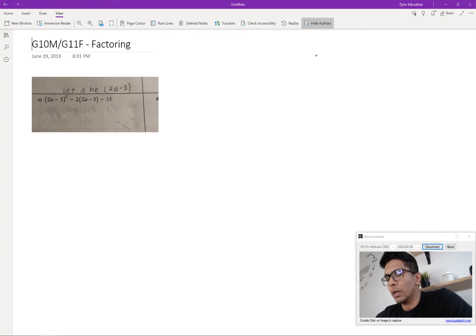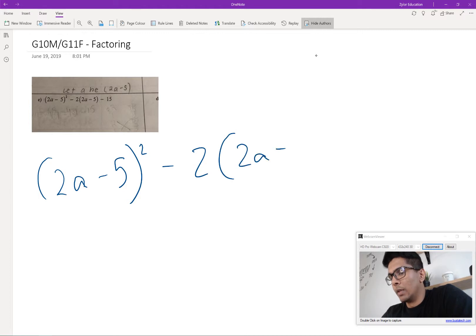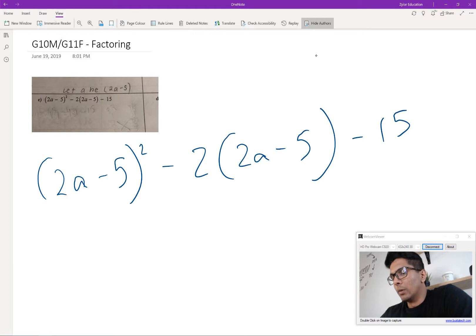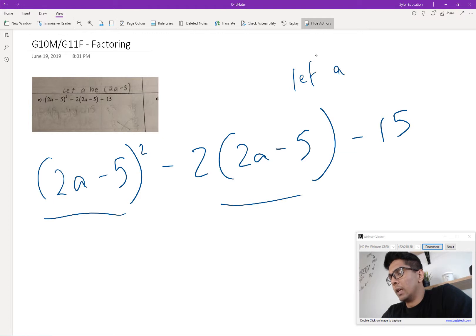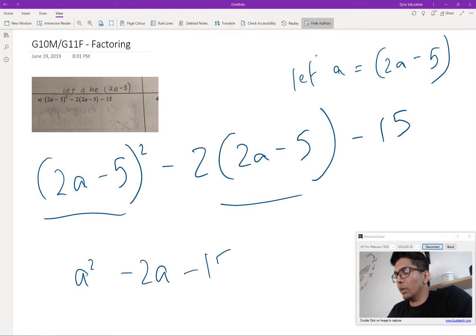The first question is dealing with factoring. It's given as an expression — we have 2a minus 5 squared, minus 2 times (2a minus 5), minus 15. What we should do is replace these terms with a variable. Let's say a is equal to 2a minus 5, so that we have an equation we can factor that we're very familiar with.